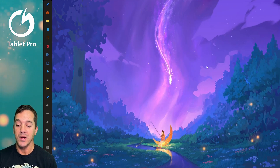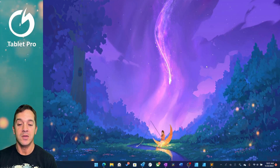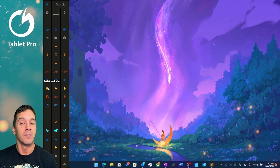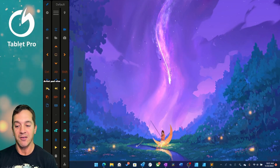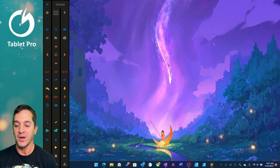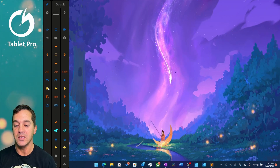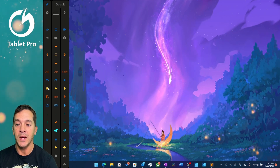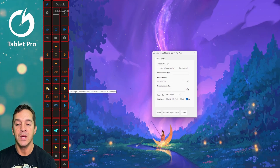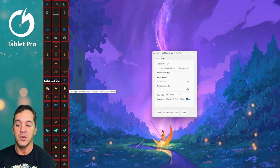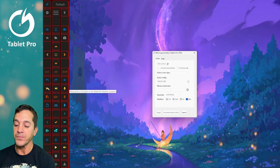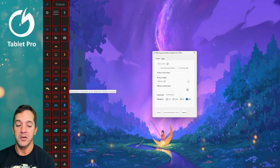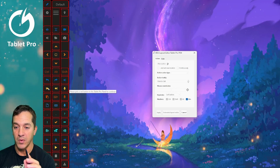I'm going to go ahead and jump right in and show you the new mini editor. Here is the default artist pad. I'm going to tap on the word 'default,' and now this is going to turn all of the buttons on the artist pad red.